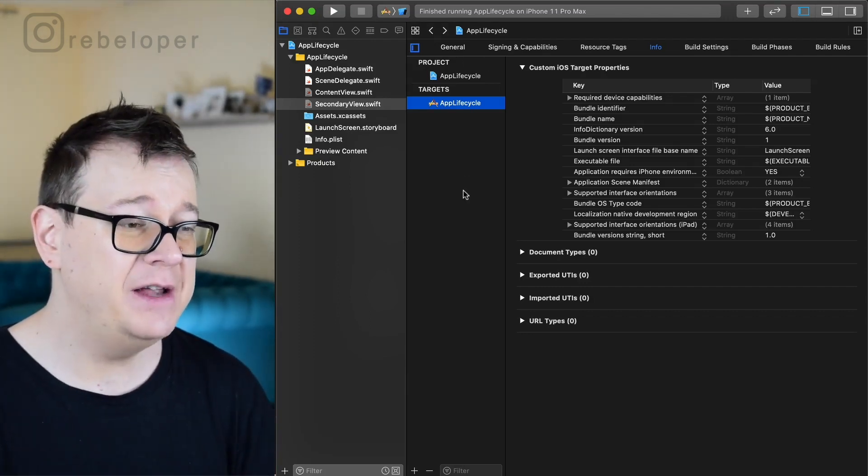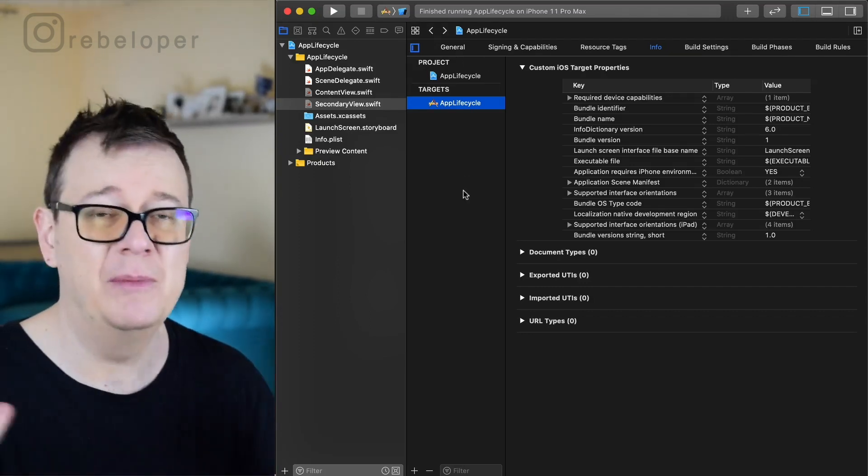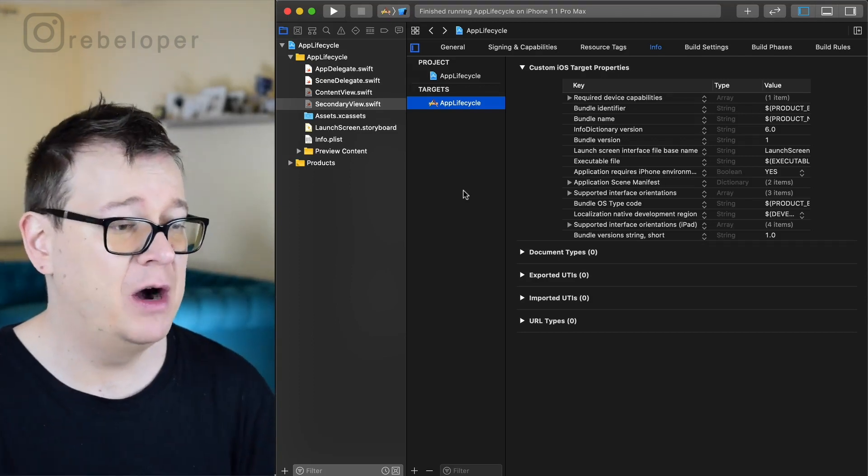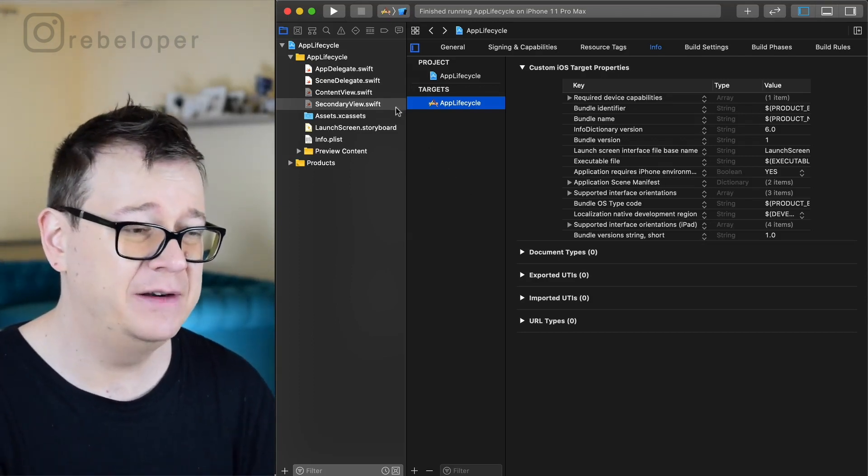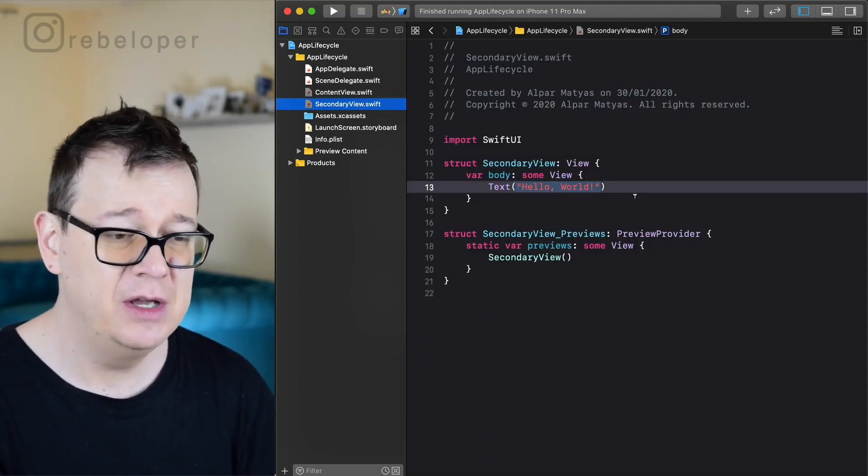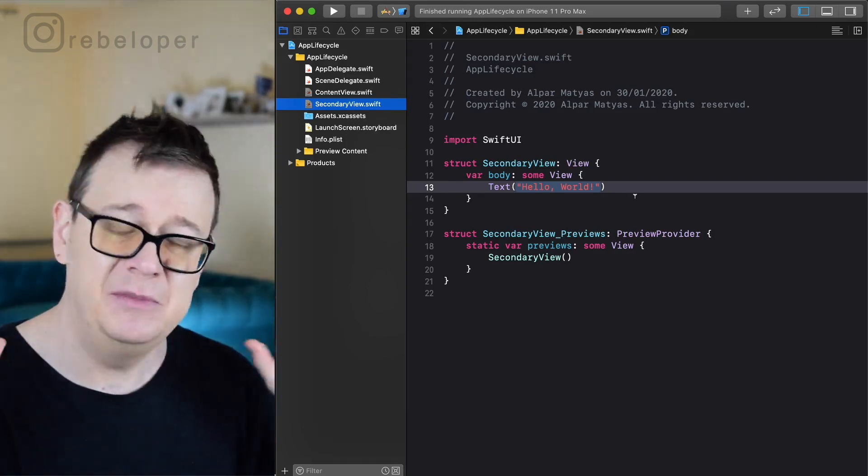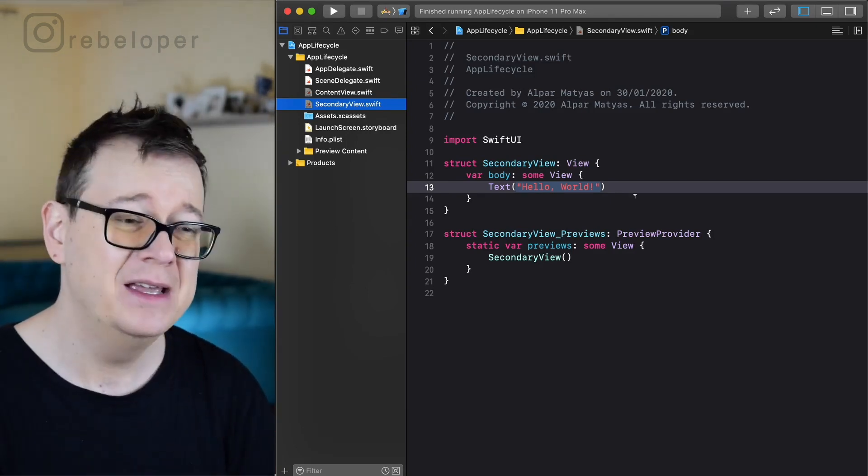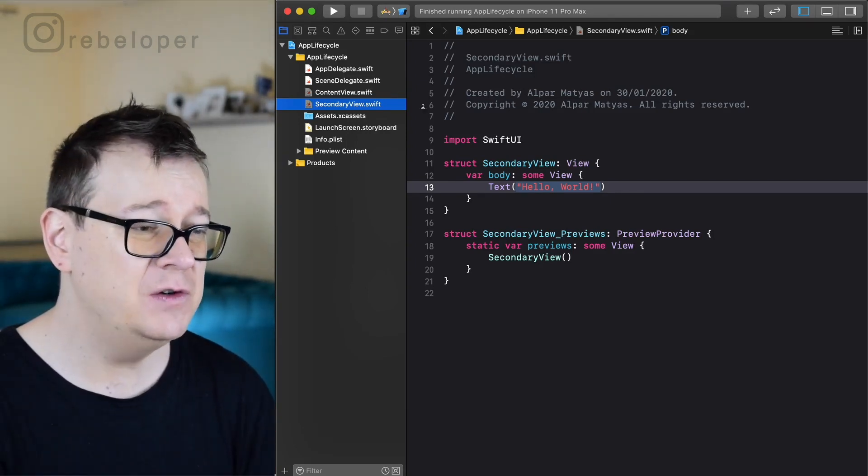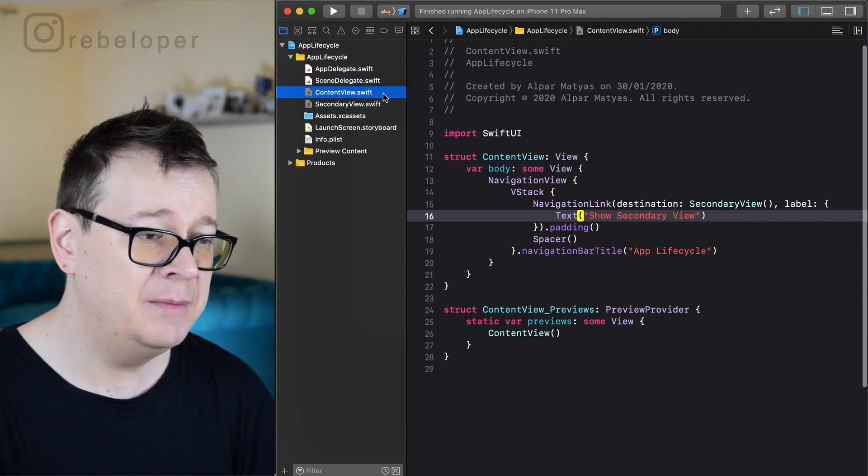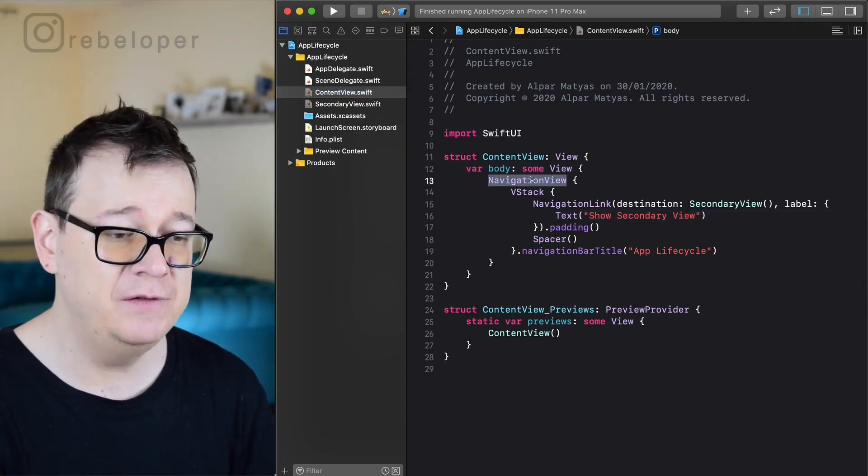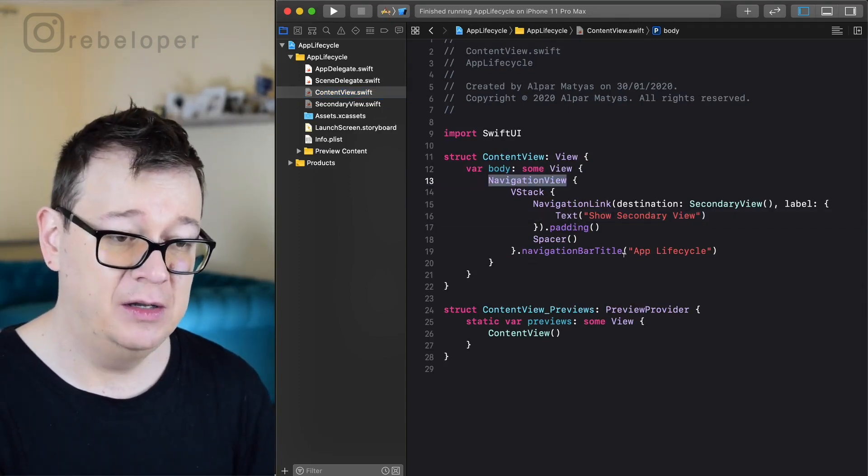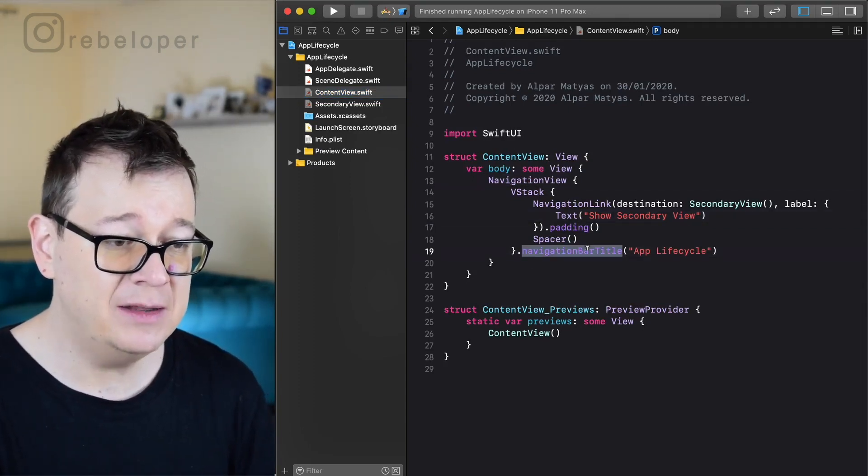So I have created a demo SwiftUI project here and all I have done is added a secondary view, just the default SwiftUI view, and modified the content view. I added a navigation view which has a navigation bar title.